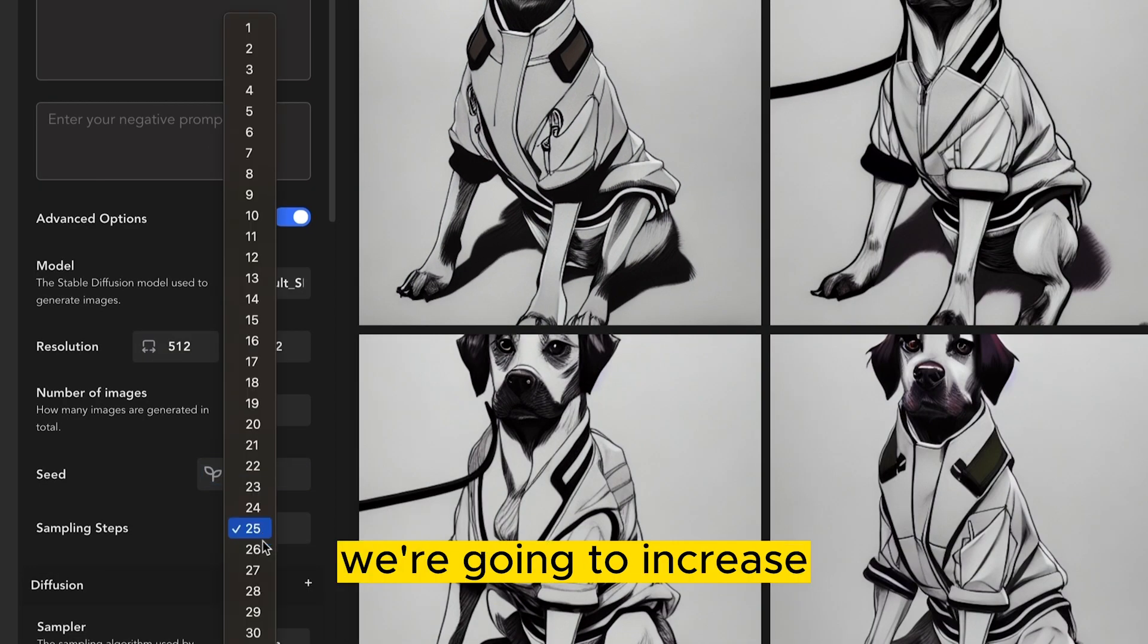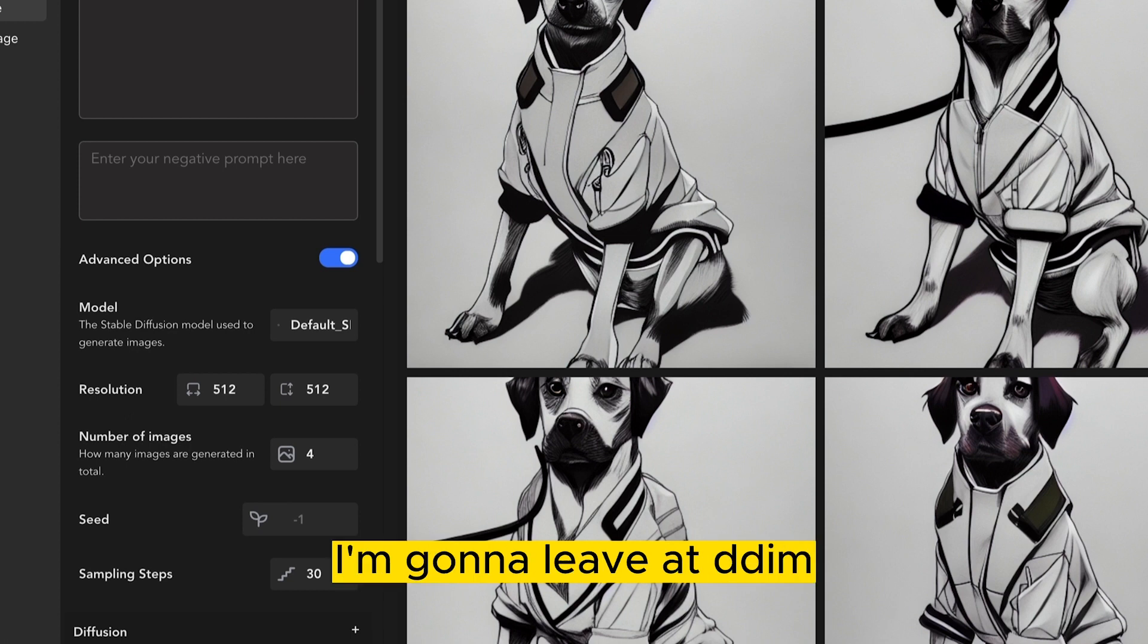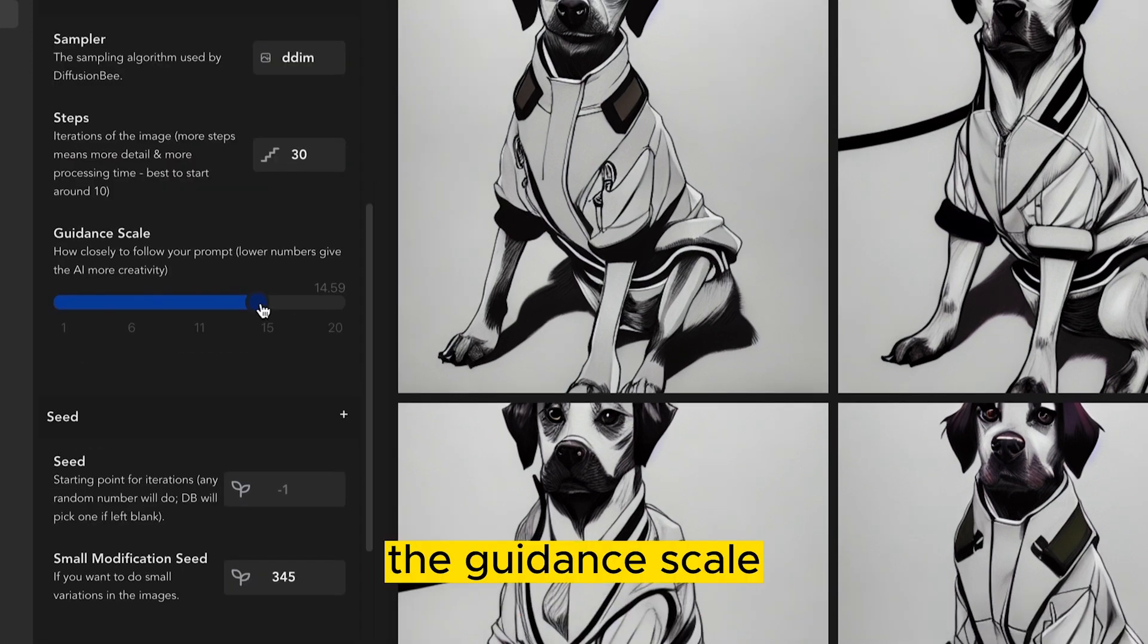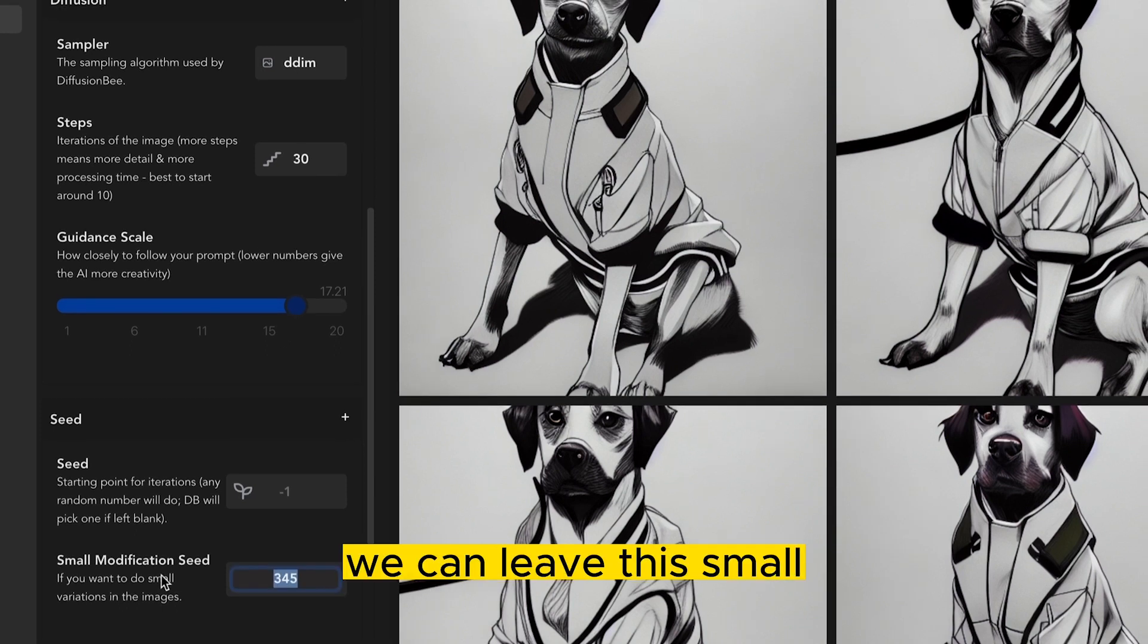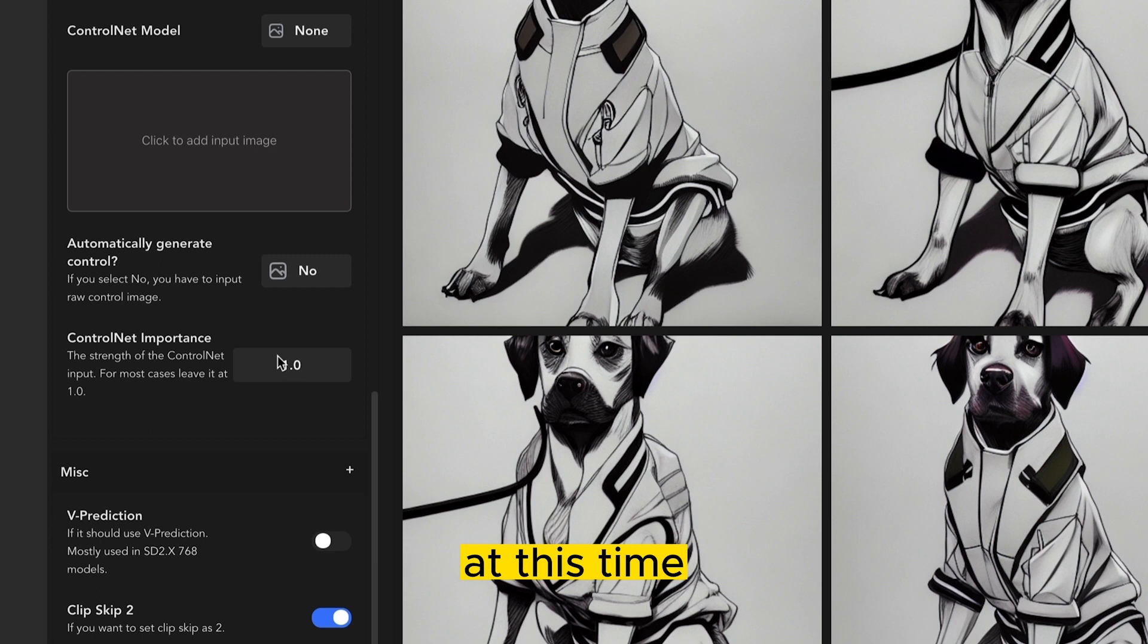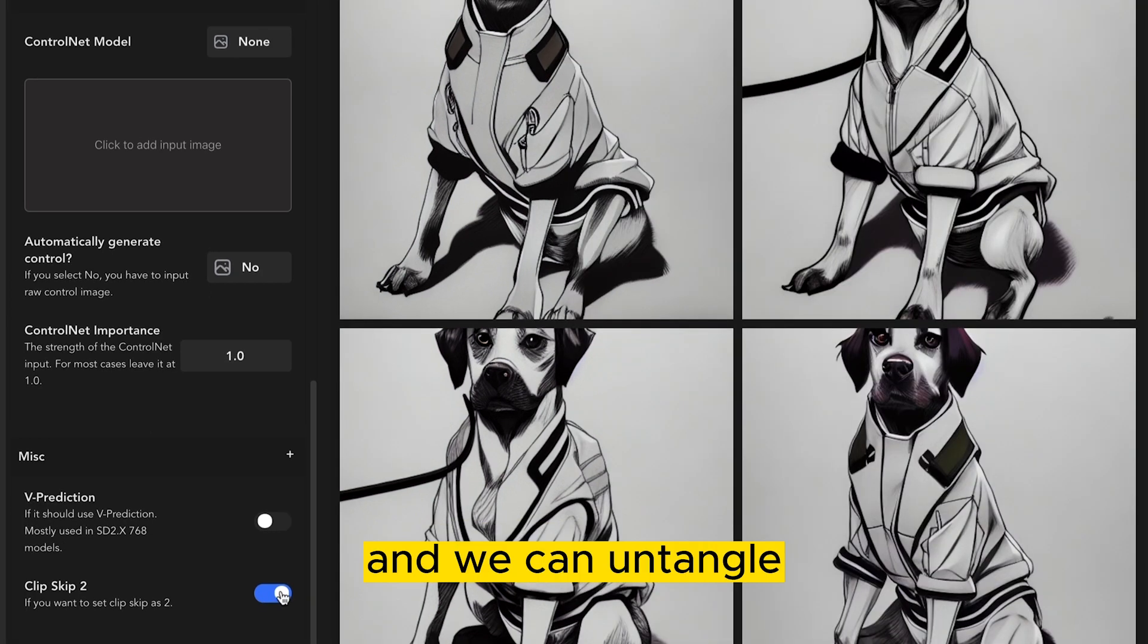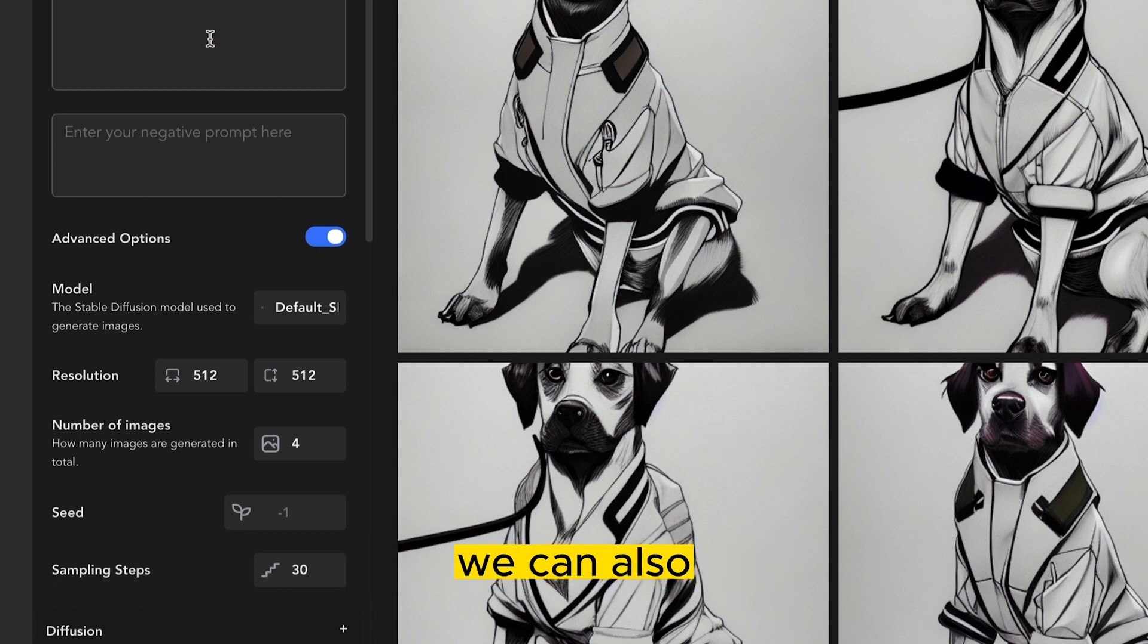Sampling steps, we're going to increase this to around 30. Sampler, I'm going to leave at DDIM. The guidance scale, I'm going to increase this to around 17. We can leave this small modification seed blank. We don't need to generate any control nets at this time, and we can untoggle the clip skip too.